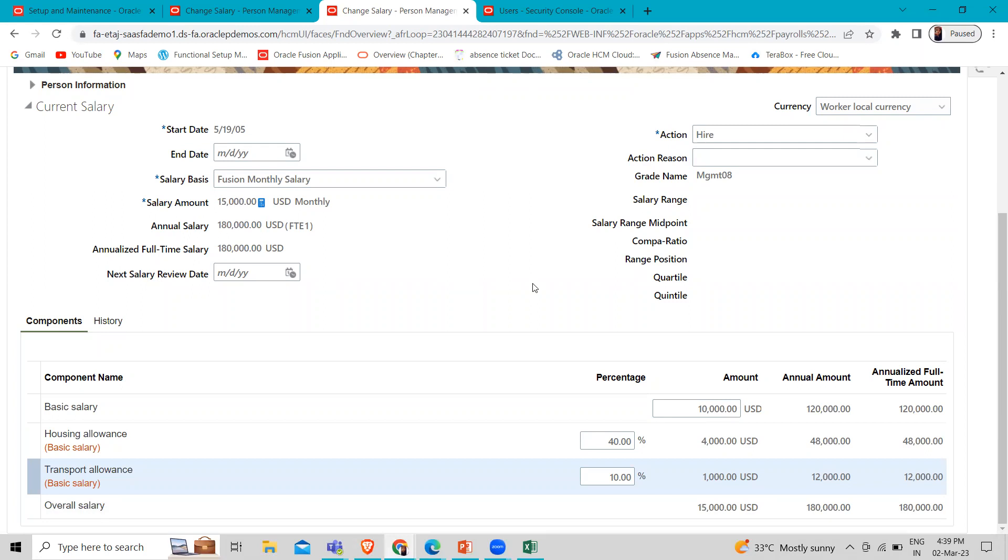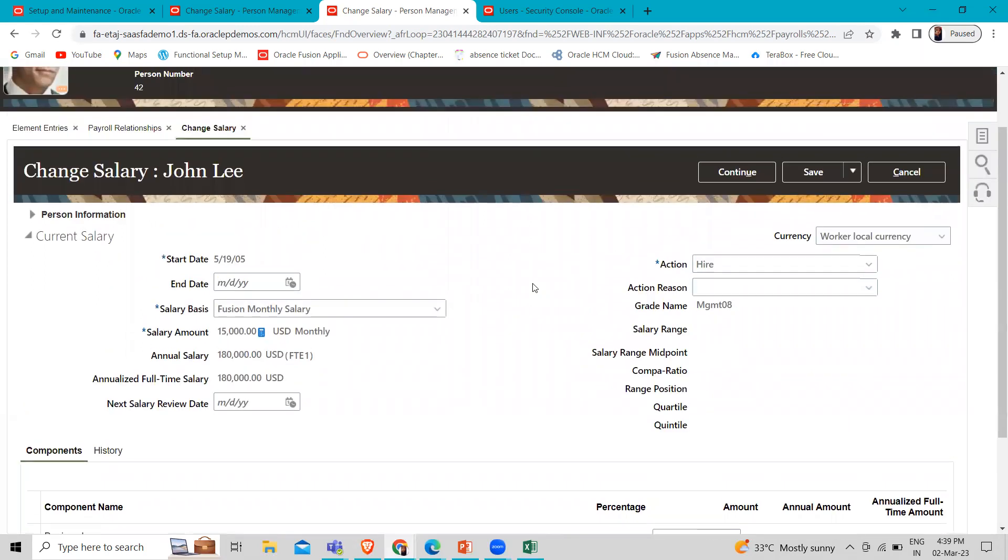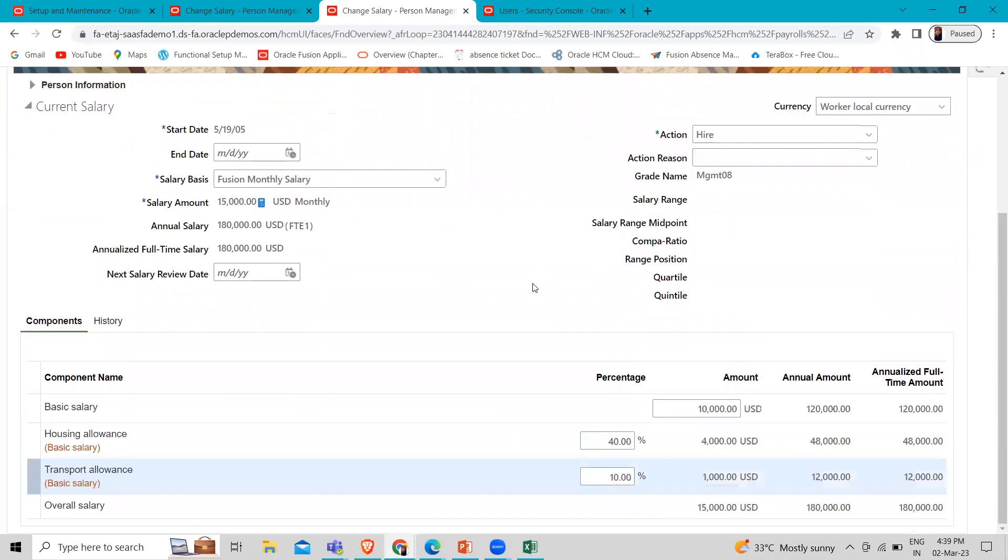So that's how we can calculate the HRA and TA on the basic salary. So I hope this method is clear to you, how we can calculate the monthly salary for the employee. Thank you so much for watching the video.